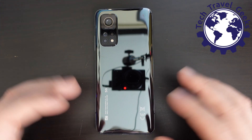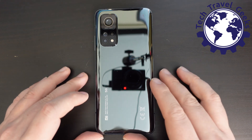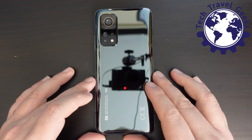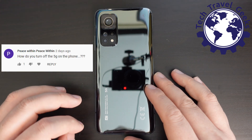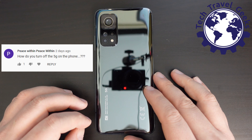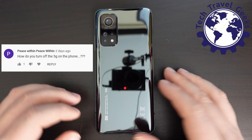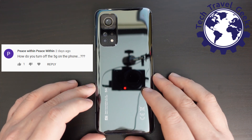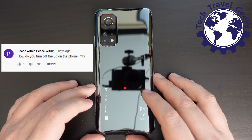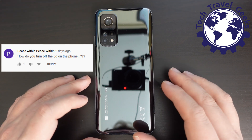Right then, so we had a comment a few days ago from Peace Within, and he or she has asked us how you turn off the 5G on the phone.